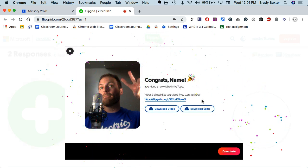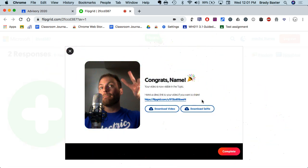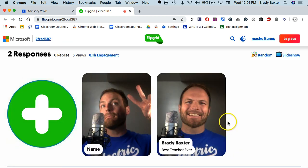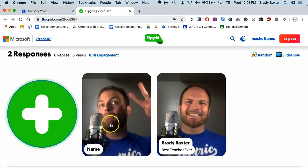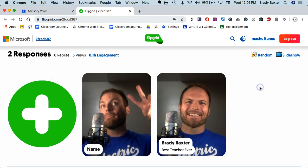Then click Submit Video. You have now submitted your video — click Complete and you're done. There it is, it shows up right there. It's as simple as that recording your very first Flipgrid video. Good luck!